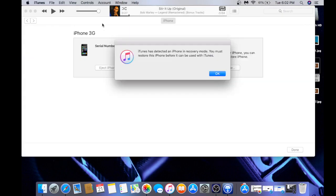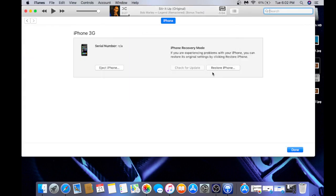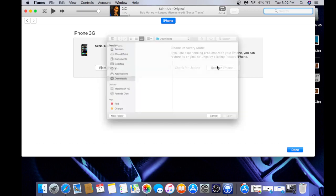I don't know why it shows as an iPod — it says iPhone. You're going to shift-click. If you're on Windows it's going to be Shift and Restore, or just click on Restore. If you're on Mac, it's going to be Option and Restore.